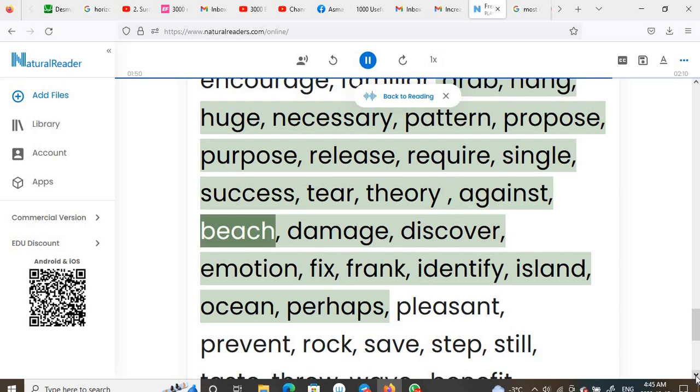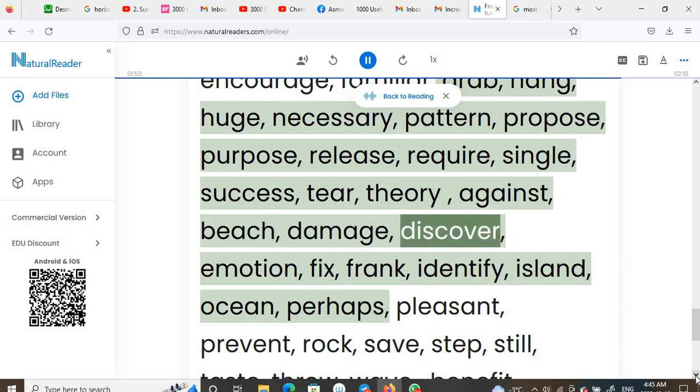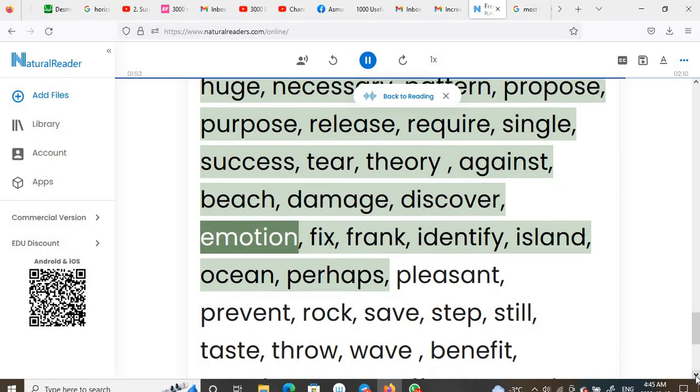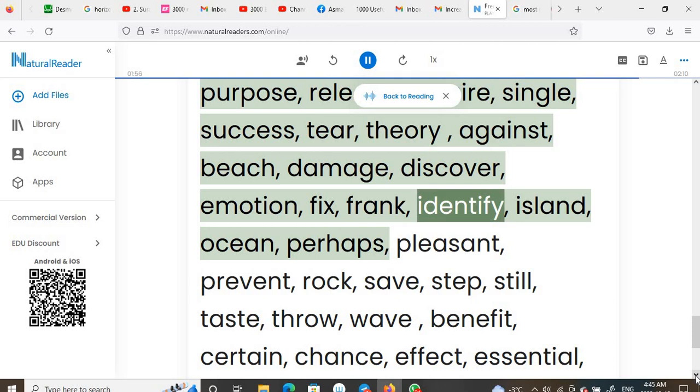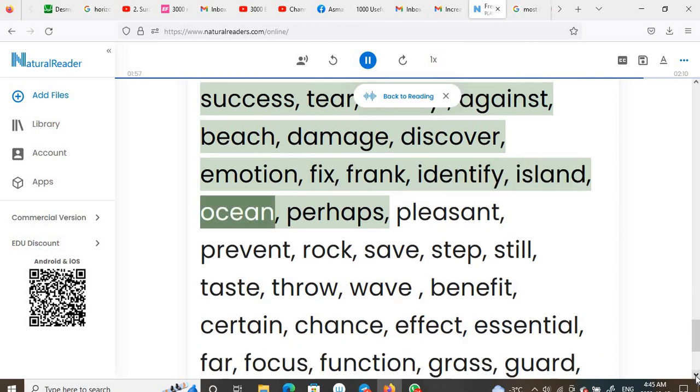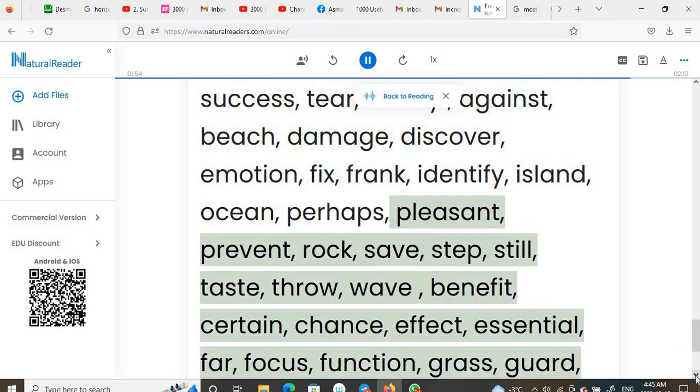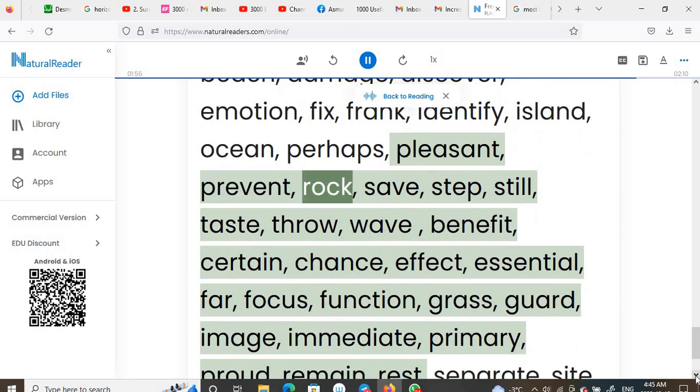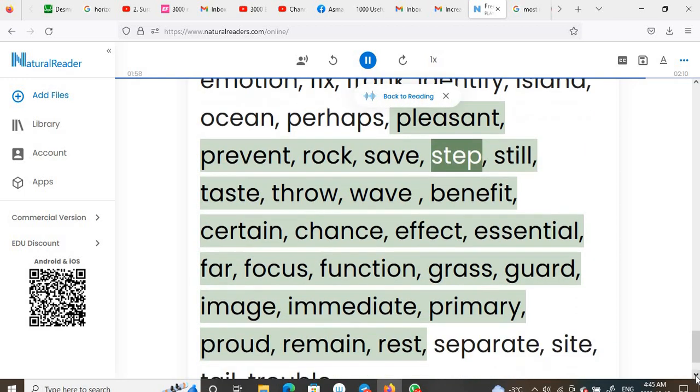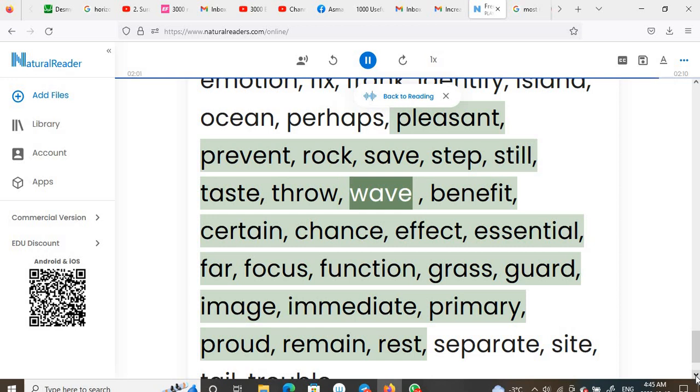Perhaps, pleasant, prevent, rock, save, step, still, taste, throw, wave, benefit, certain, chance, effect, essential, far, focus, function, grass, guard.